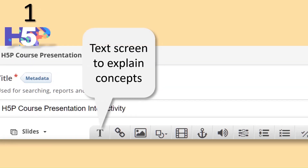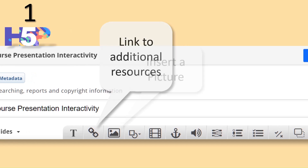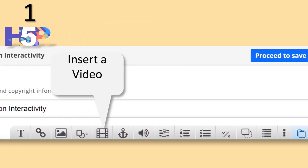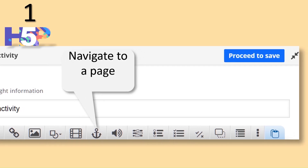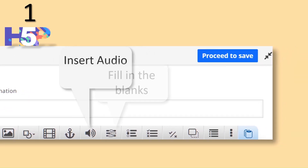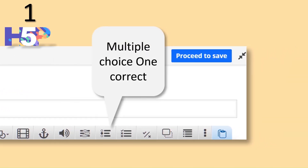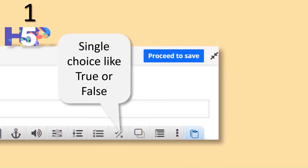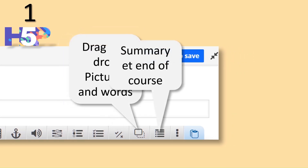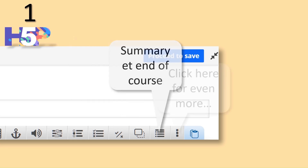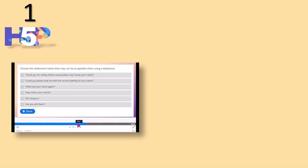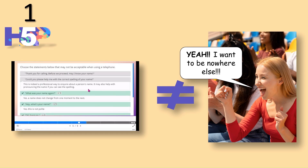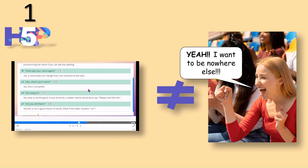H5P, a game changer in the world of e-learning, offers a rich variety of interactive elements that are not just engaging, but also free and accessible to all. From multiple choice questions to drag and drop exercises and fill in the blanks, H5P provides a diverse range of interactive options. Now let's be clear, interaction is not synonymous with engagement, but it's a significant step in the right direction.